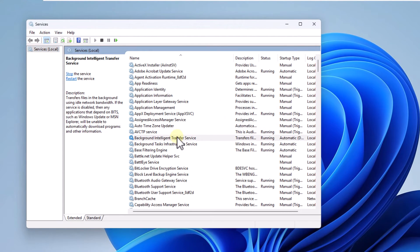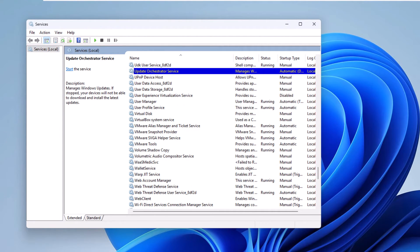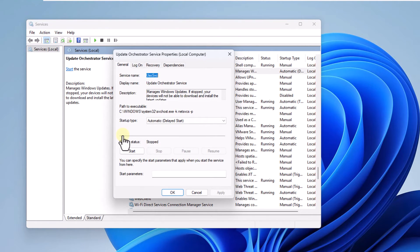There, you will locate and double-click on the Update Orchestrator service. You are going to click Start to activate this service. Click on OK.